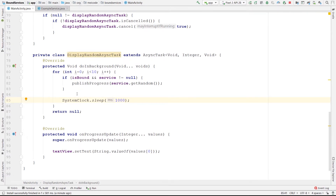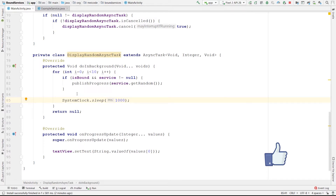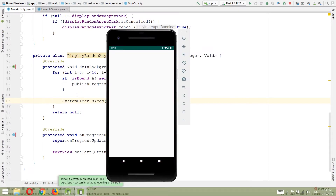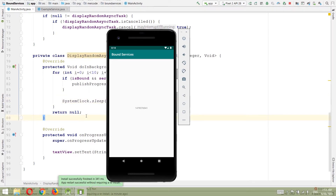Our application is ready. Please subscribe to the channel if you haven't already — I upload new videos every day. Hit the like button if you found this video helpful. Let's run the application and see if it works. As you can see, we are seeing different random numbers every second — that seems to work fine.